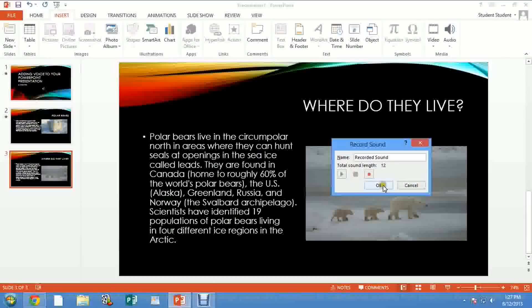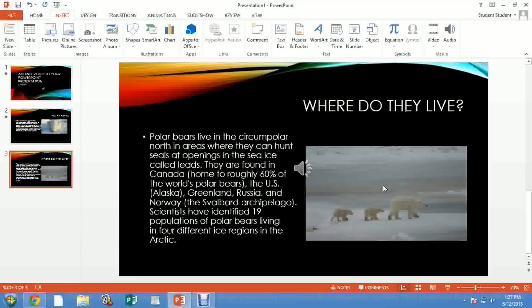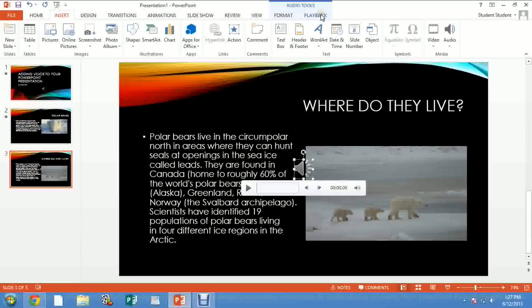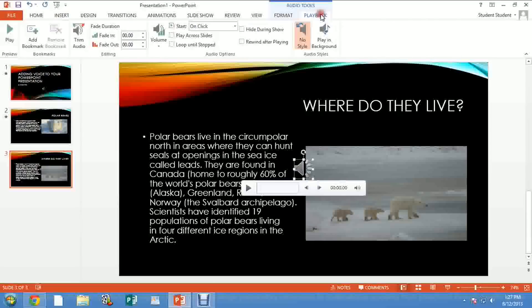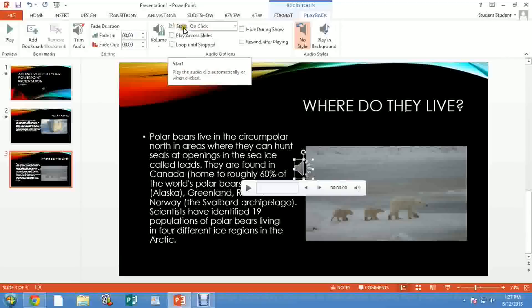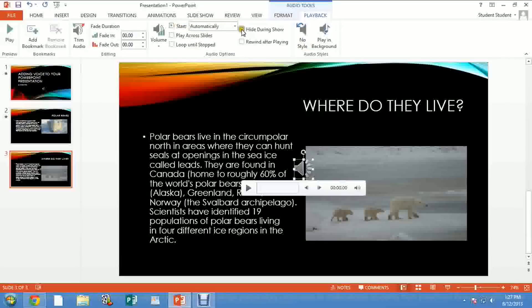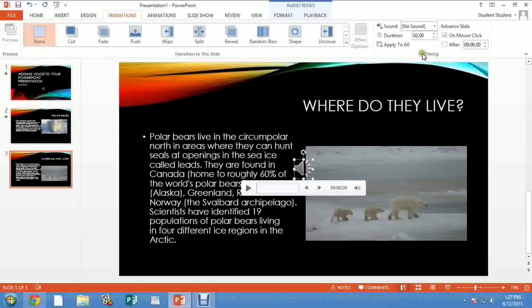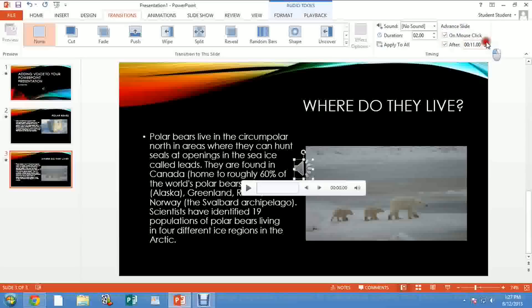So used 12 seconds. Click OK. Click on the speaker icon. Go to Audio Tools, click on Playback. Go to Start, and instead of On Click, change it to Automatically. Click on Hide During Show. Then you go to Transitions. In Transitions, you go again to Advanced Slide, click After, and put the amount of seconds that you have plus one more.